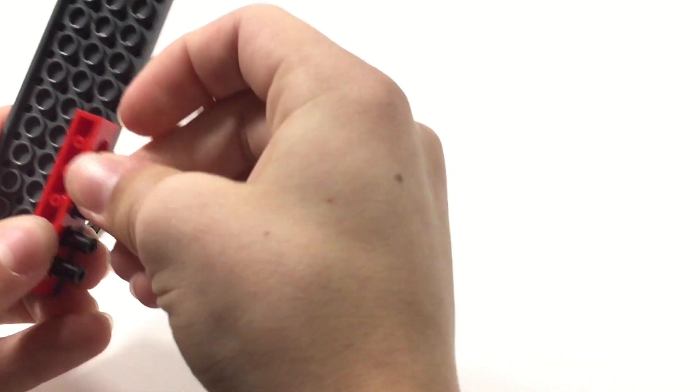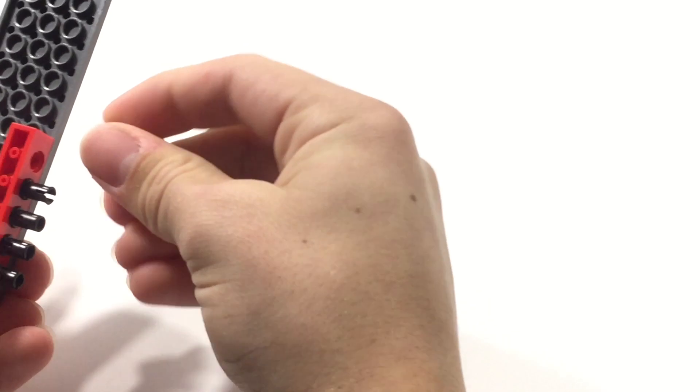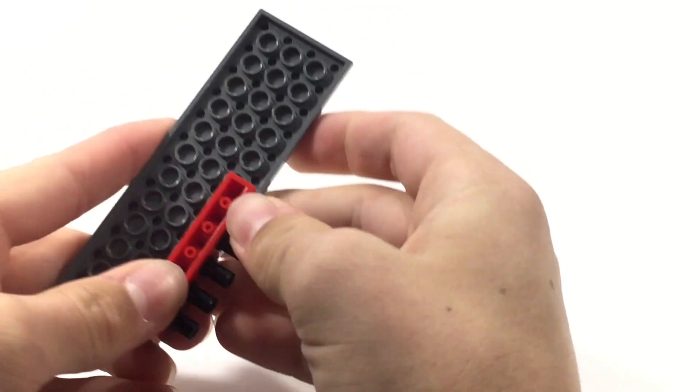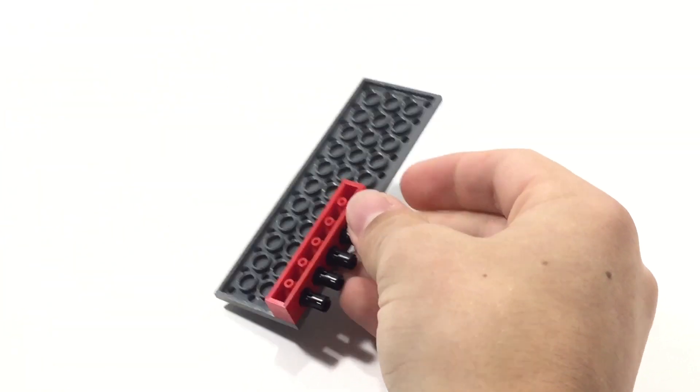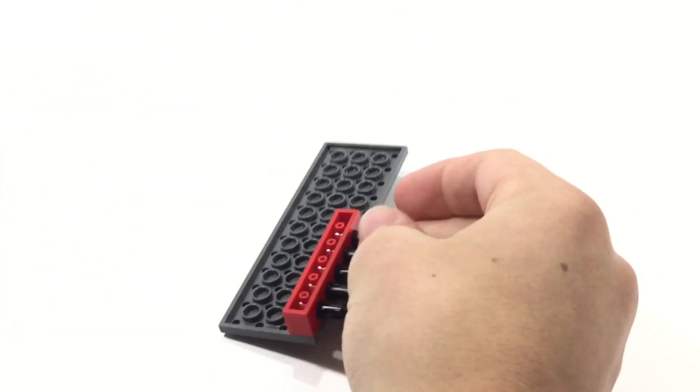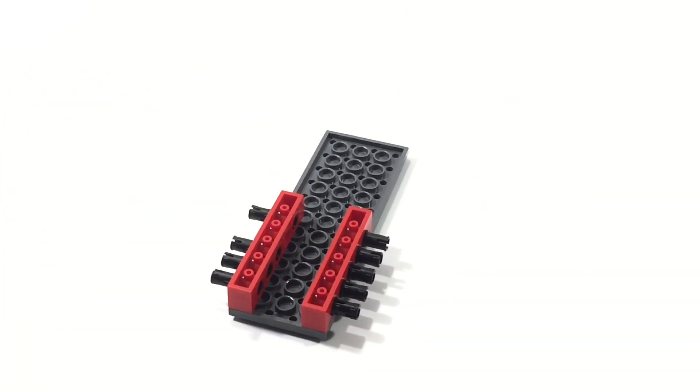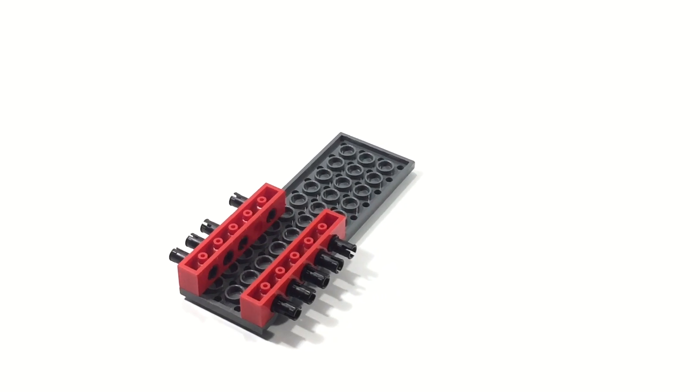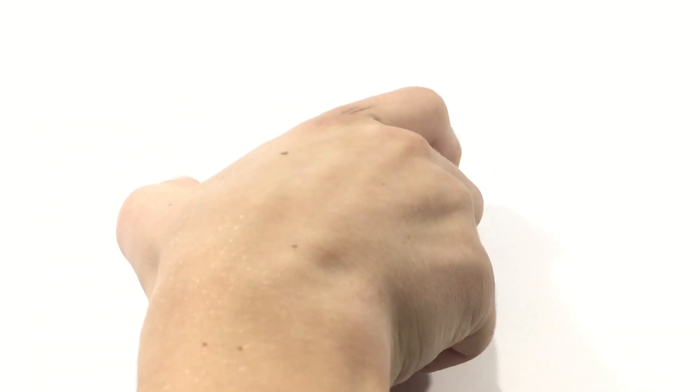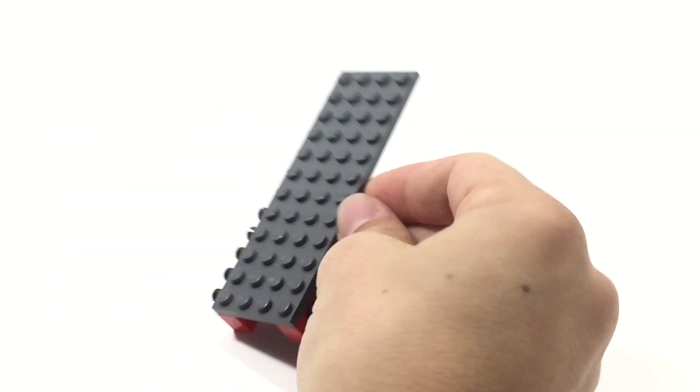We're going to just attach this to the bottom here and then stick these in like this. And, what you're doing during this step is you're trying to build a foundation. So, I'm going to do the other one now. Once you're able to do that, we're going to want to flip it over so it's like this.